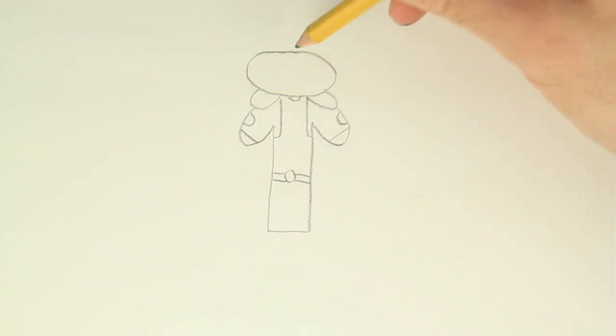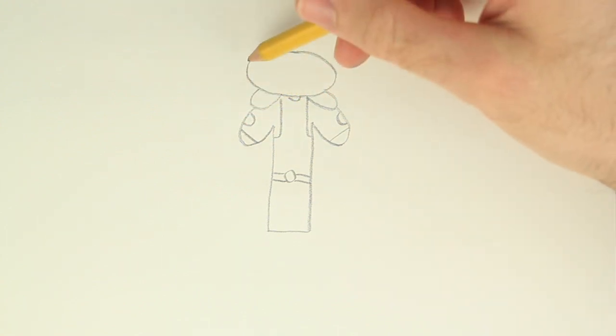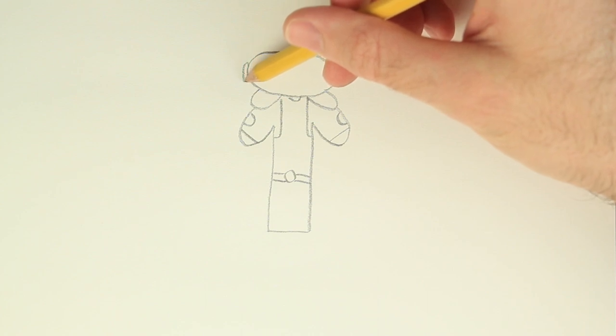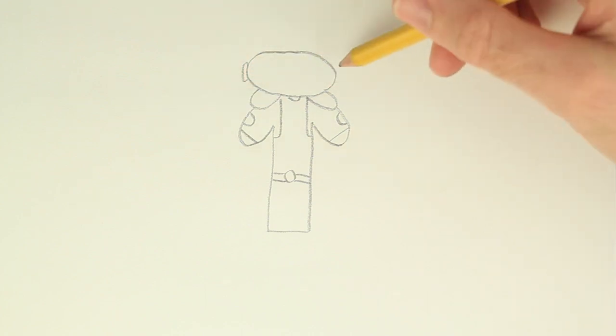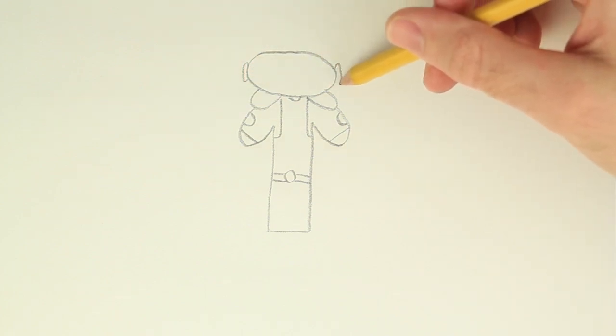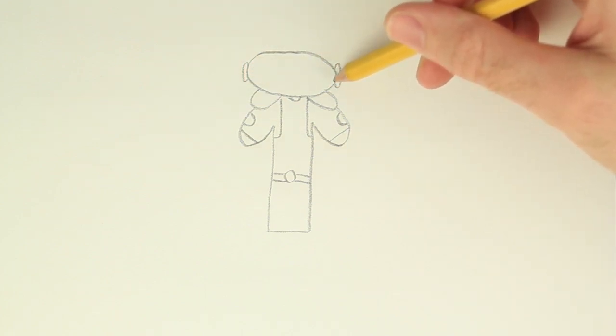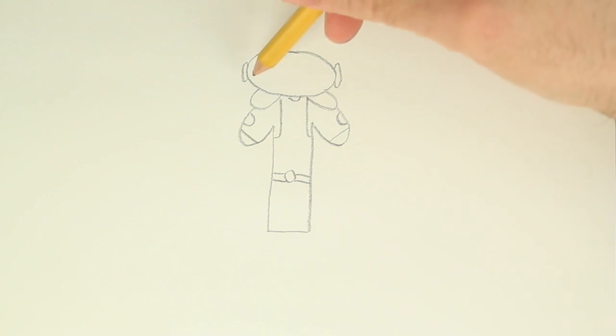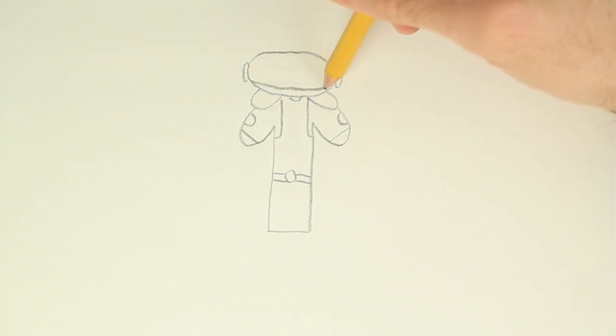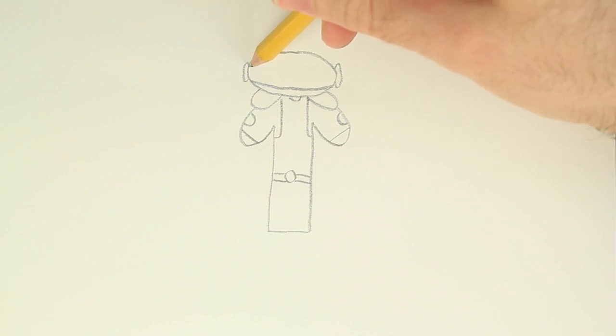Now let's do the visor and add some more detail to the helmet. Let's draw some circles on the side of the helmet. You don't have to be perfect. And draw some lines kind of swooping down a little bit and the line up here kind of swooping up a little bit.